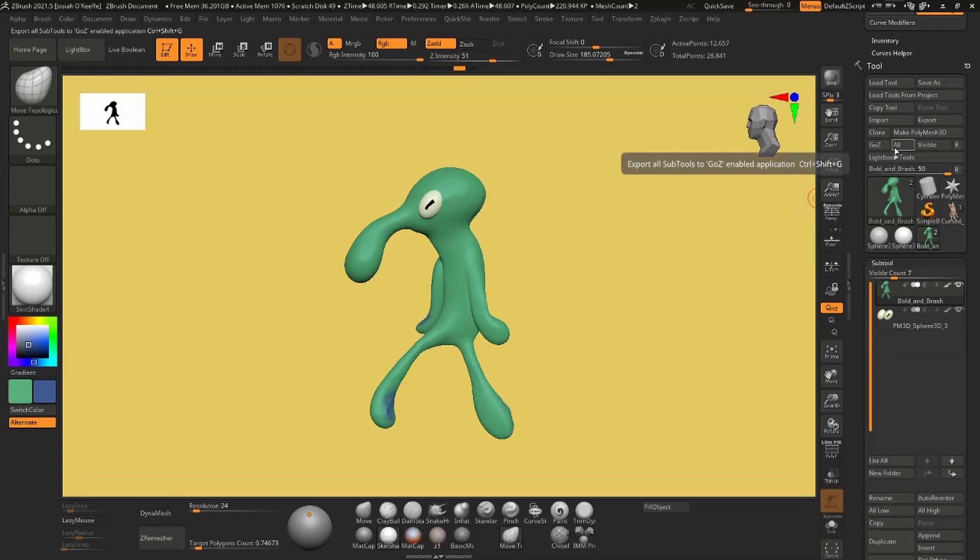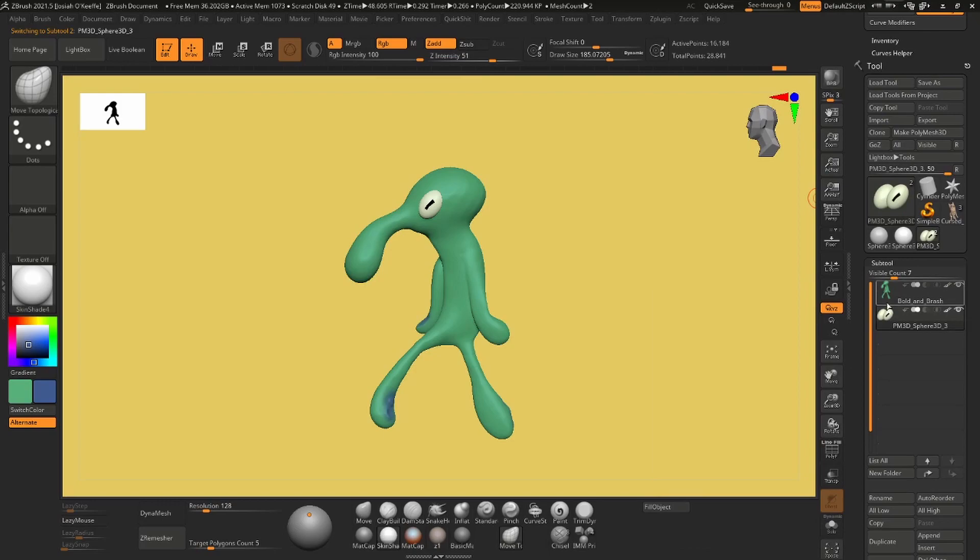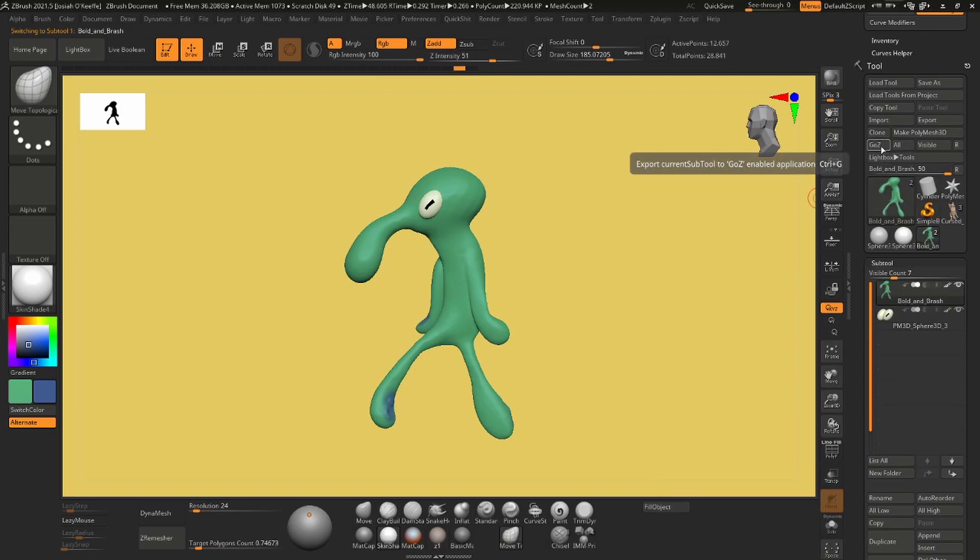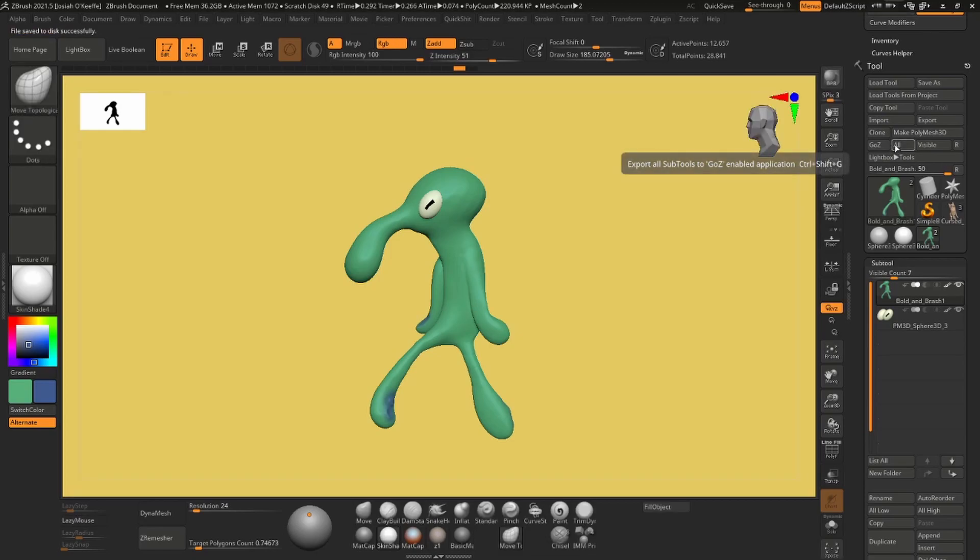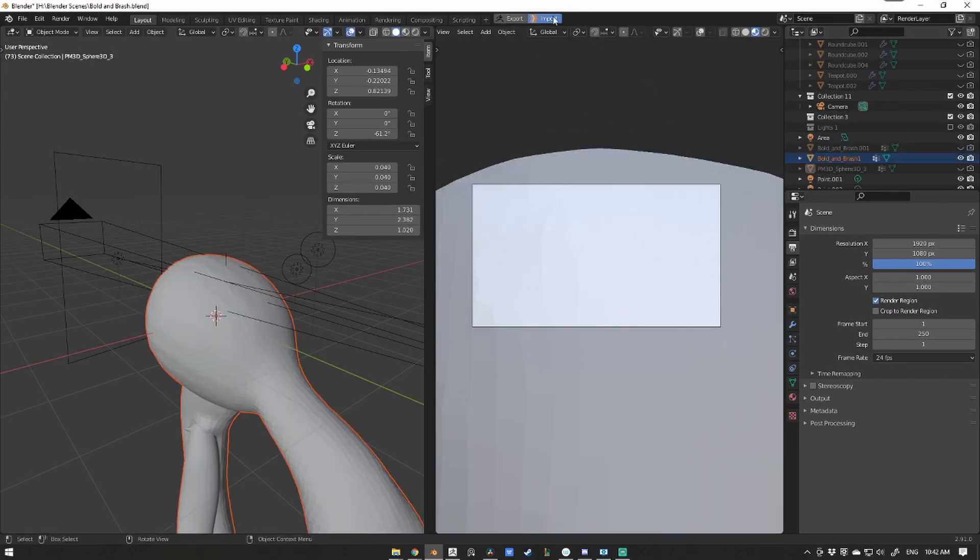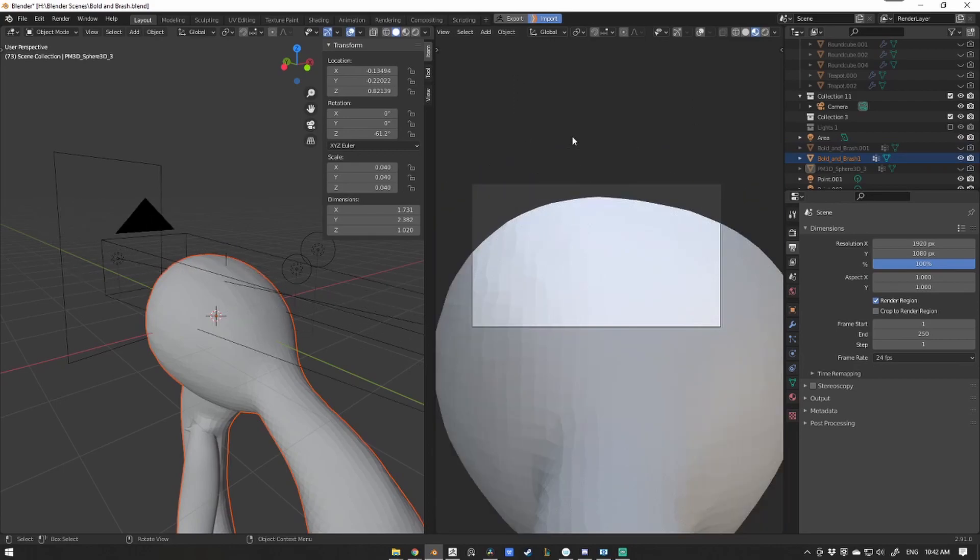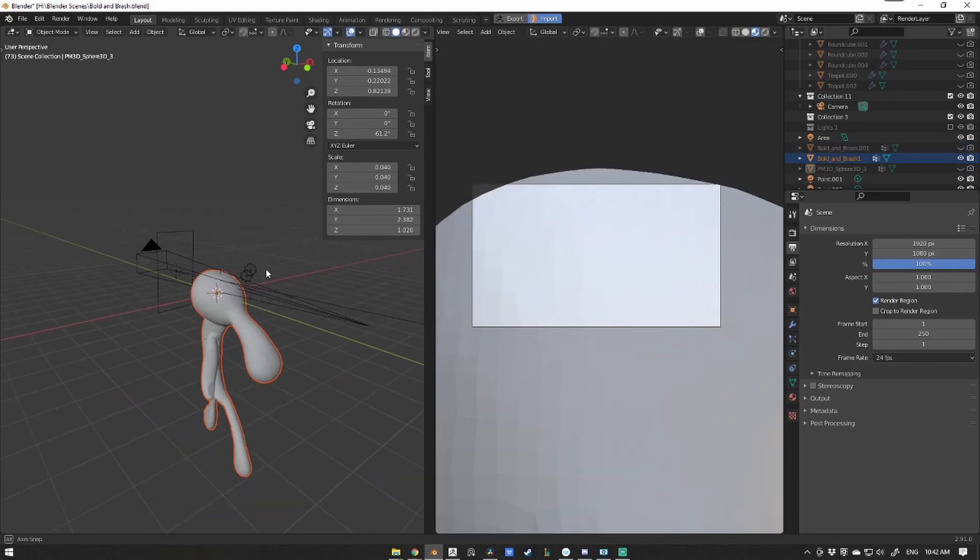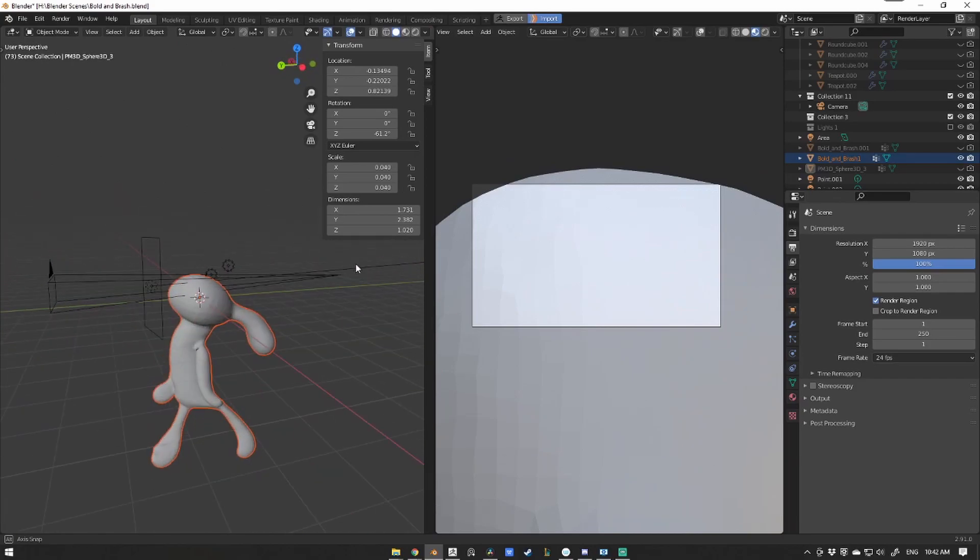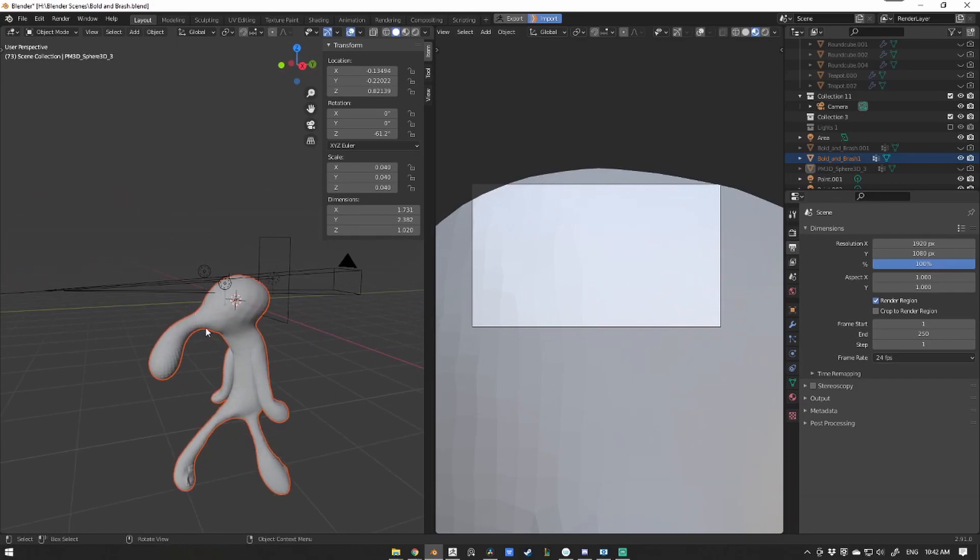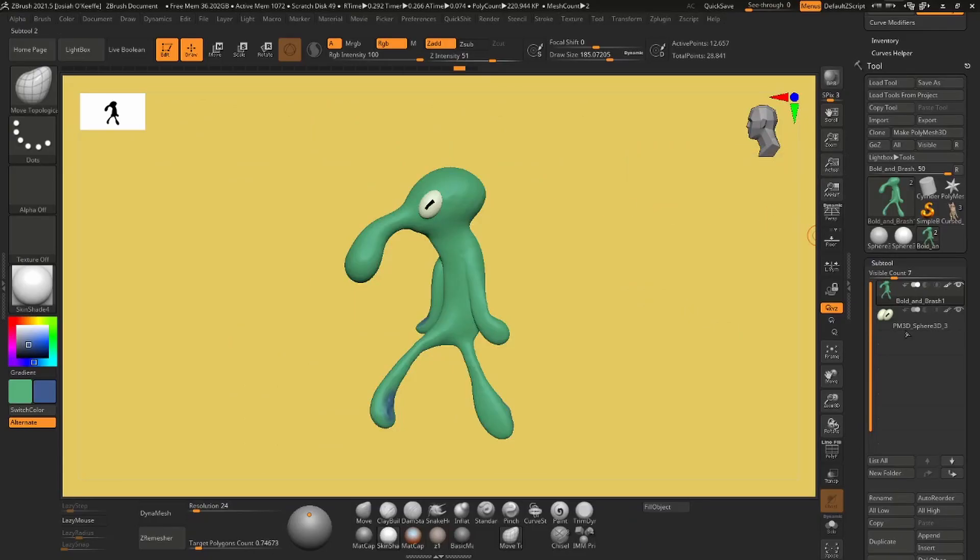So now we can start exporting our models between ZBrush and Blender. First, there's two buttons that we choose in ZBrush: there's GO-Z and there's ALL. GO-Z will export the currently selected subtool and ALL will export all of them. If you don't see anything happening in Blender after you hit one of those buttons, it's because you have to hit the import button at the top of your user interface. Once done, your objects will appear in your scene and you can begin fiddling and playing with them as you please.